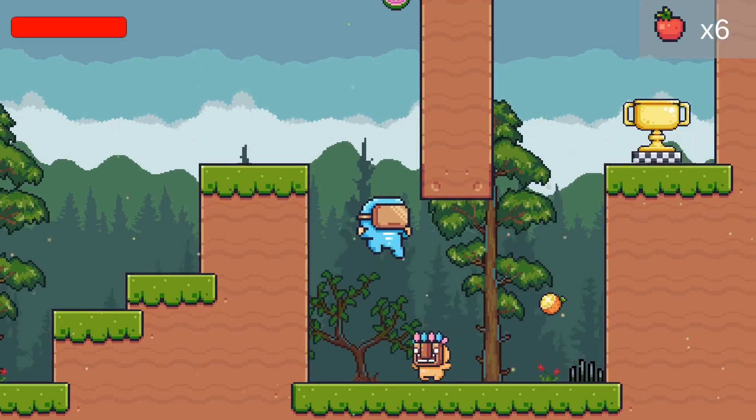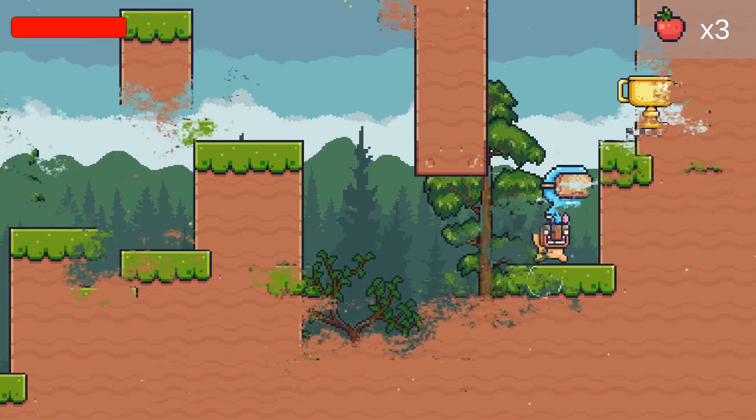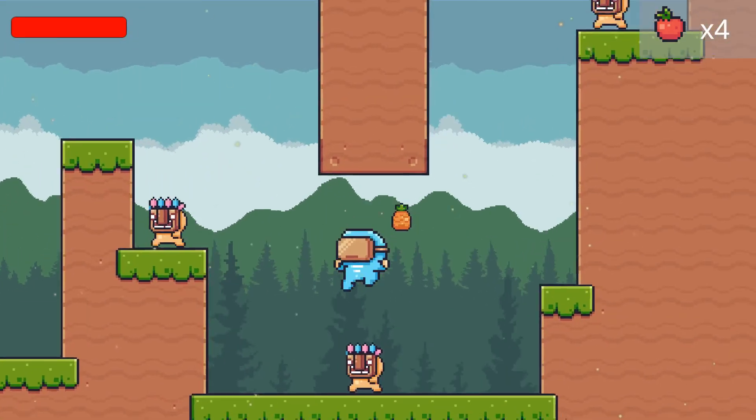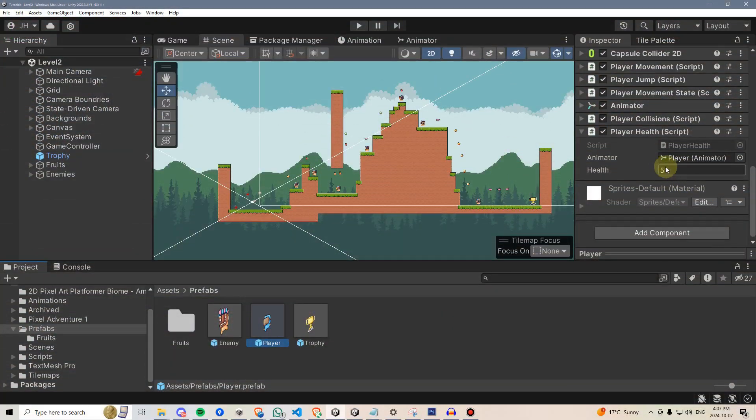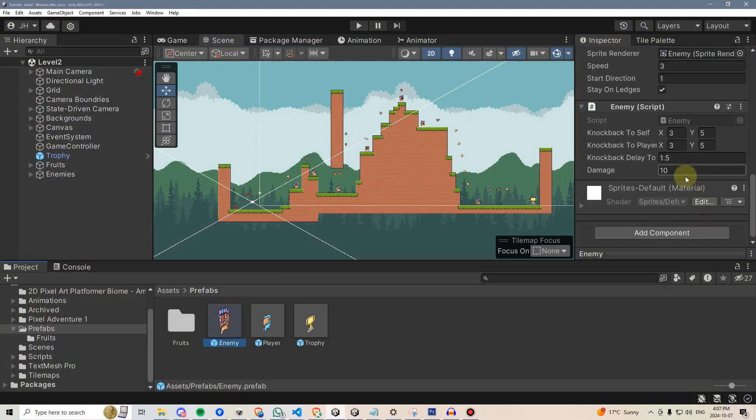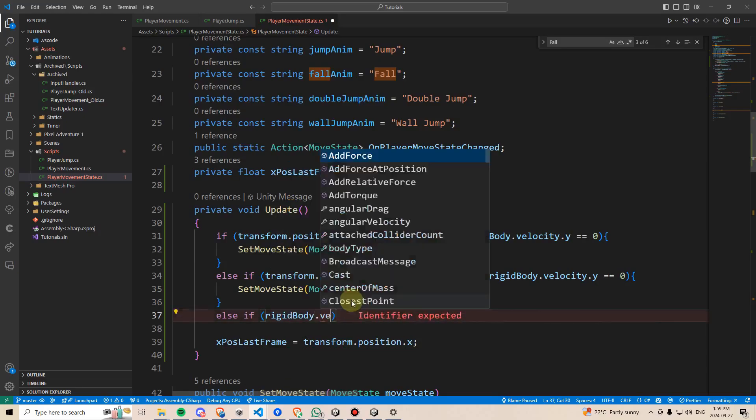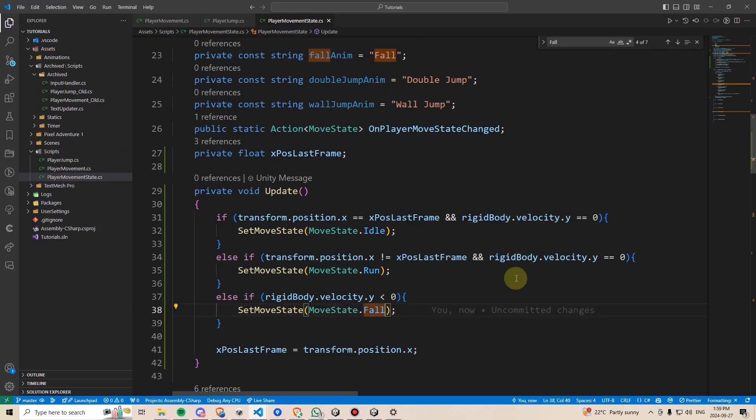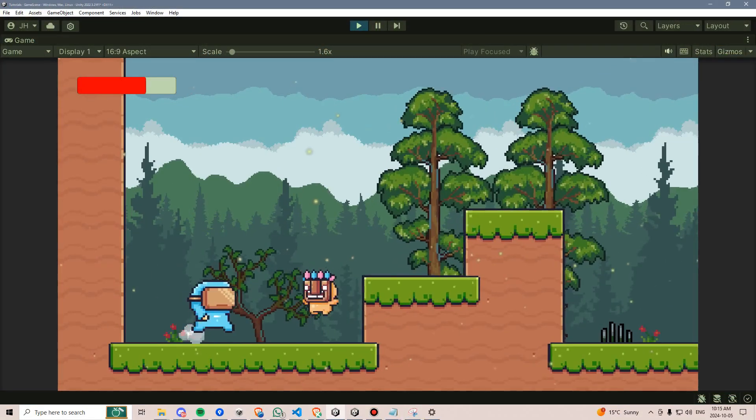Well, in this course, you are going to learn how to make your very first 2D platformer in the Unity Game Engine. This YouTube-exclusive series is going to cover all the fundamentals you need to create your own 2D platformer.